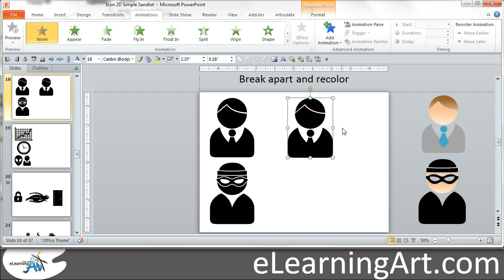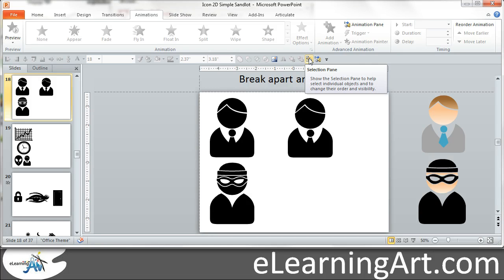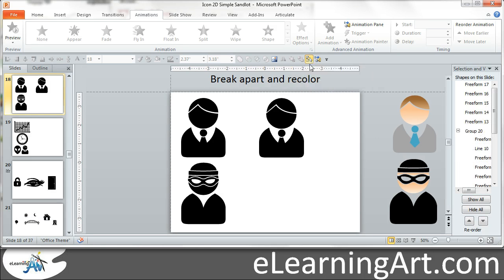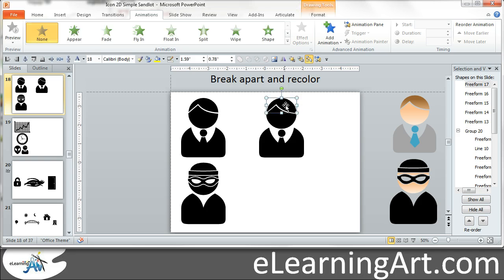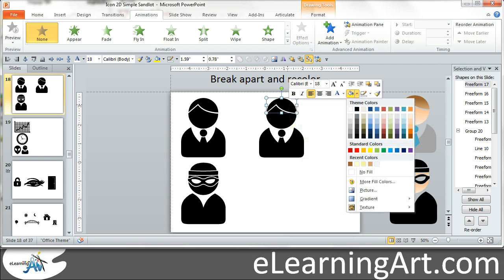There's usually a piece on top here — that's just a blank box, let's get rid of that. I like having the Selection and Visibility pane open just so I can see things. So let's go ahead and recolor the hair. I can just right-click and make his hair brown.